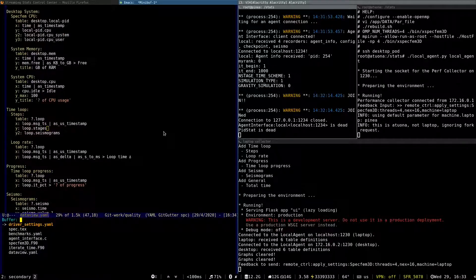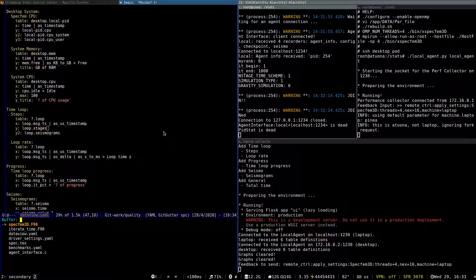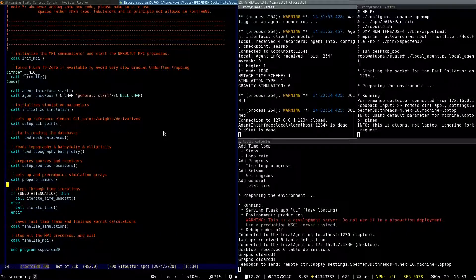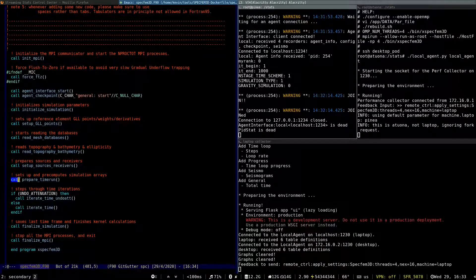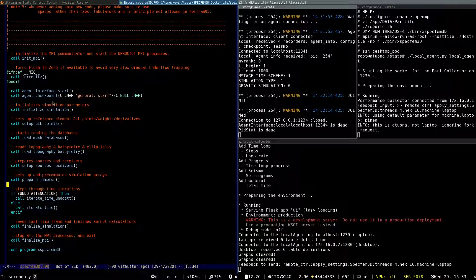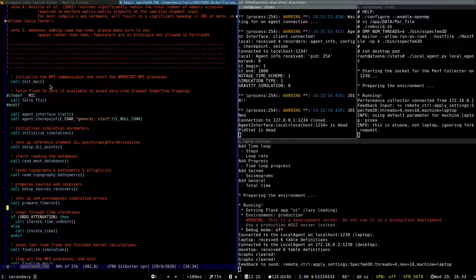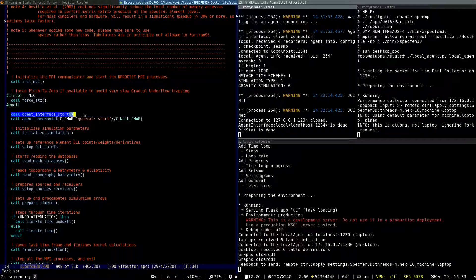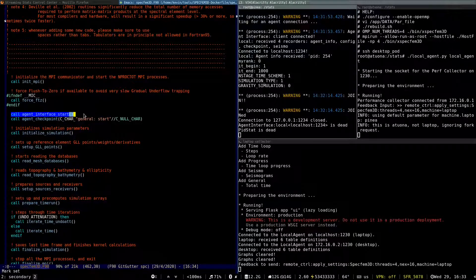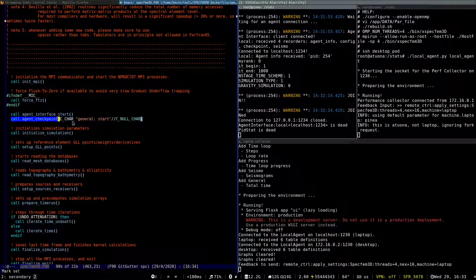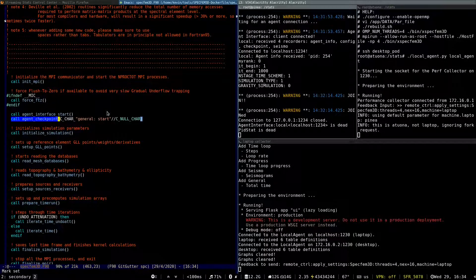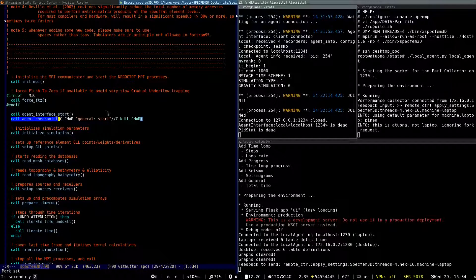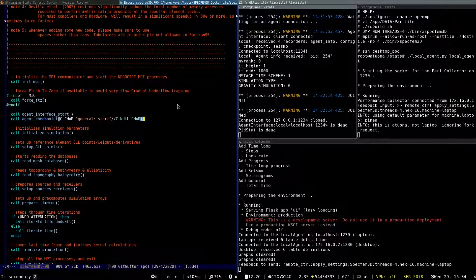Let me also quickly show inside Specfem how the instrumentation part looks like. So Specfem, the code is Fortran. That's why you see the call syntax. But it doesn't matter much. We do everything in the C part. So at the beginning of Specfem, we launch the agent interface. And we define a first checkpoint that would be the start, the starting point of the execution, so that we have the exact time of this event.